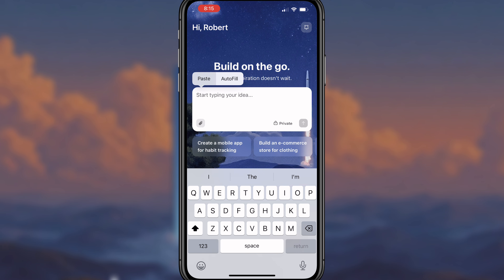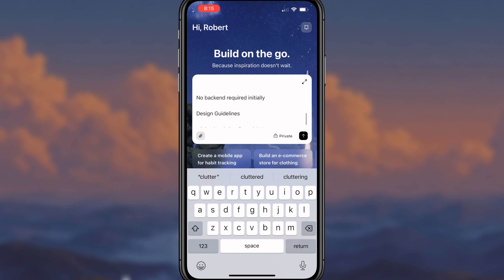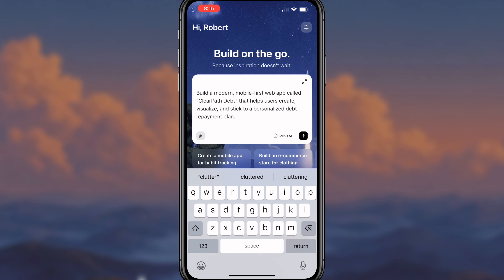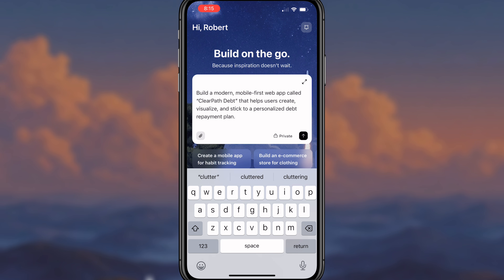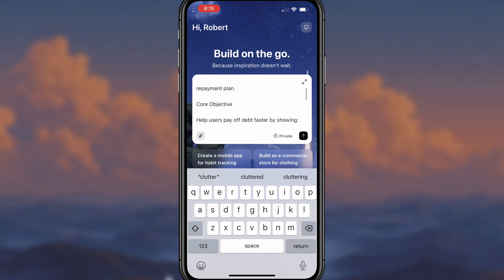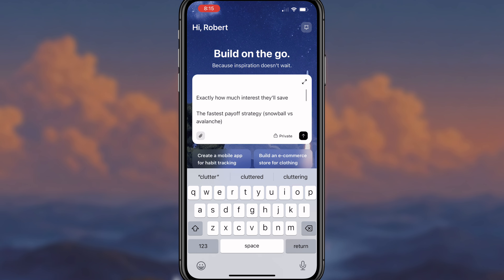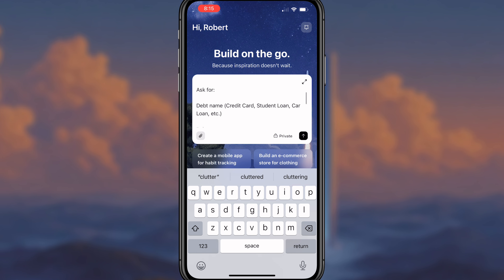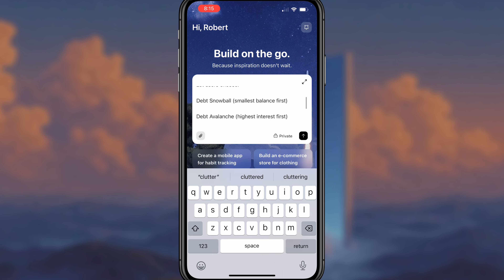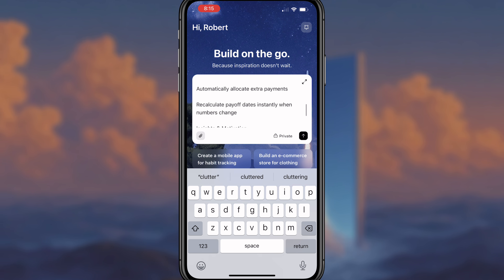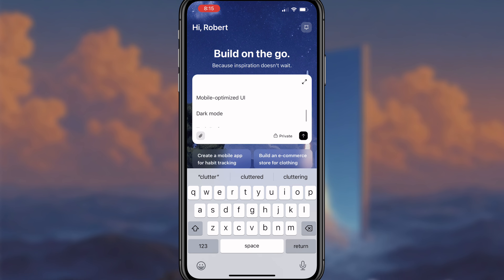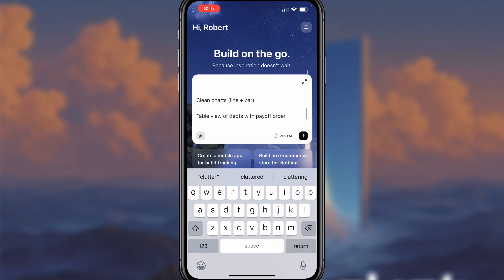I'm going to come over here and paste in this prompt in order to actually build an app. I want to build a modern mobile-first web app called Clear Path Debt that helps users create, visualize, and stick to a personalized debt repayment plan. The prompt goes through the core objective, what it should be asking for, the strategy section, all the different features, and all the different design preferences.